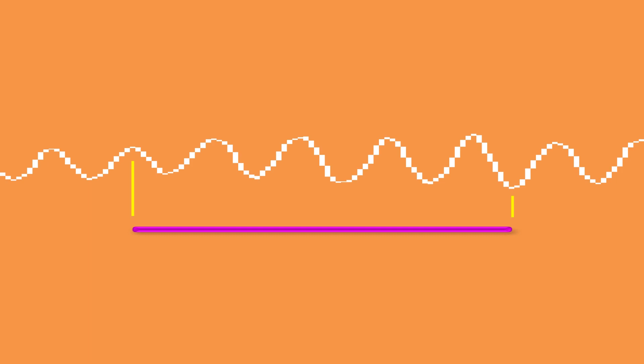The cerebral cortex is composed of columns. The two-levels hypothesis says that a column has high or low activity. The duration of high activity is around 450 milliseconds. Arrows indicate the relationship to the alpha waves.